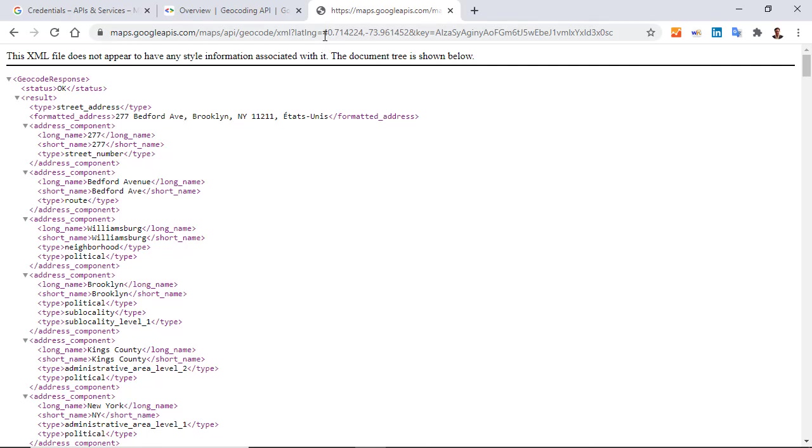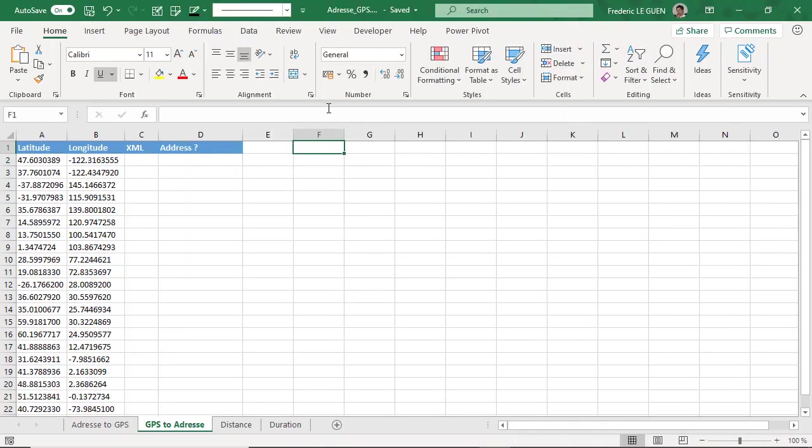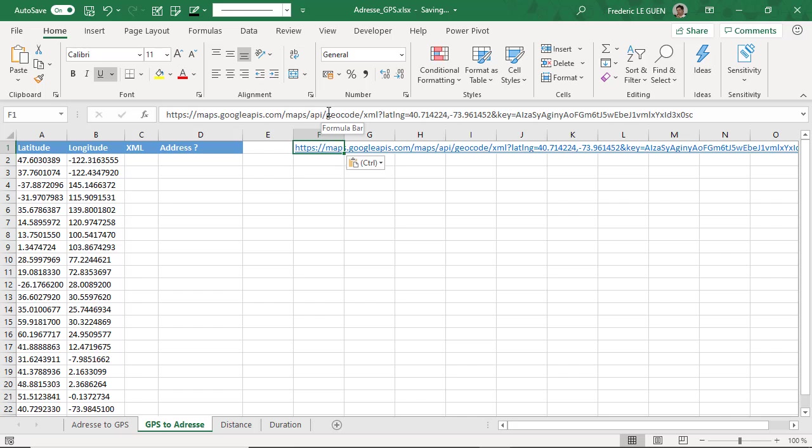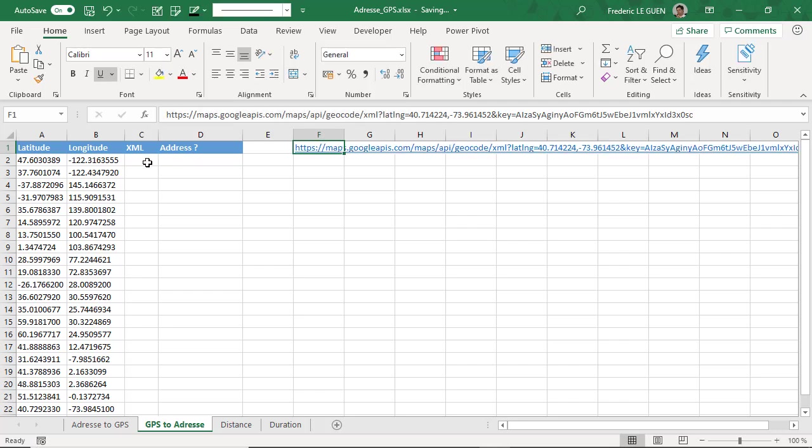So I copy this example and I return to Excel. I paste my example for instance here in this cell, and I copy the first part of the API, this one, and I start to build my web service function.